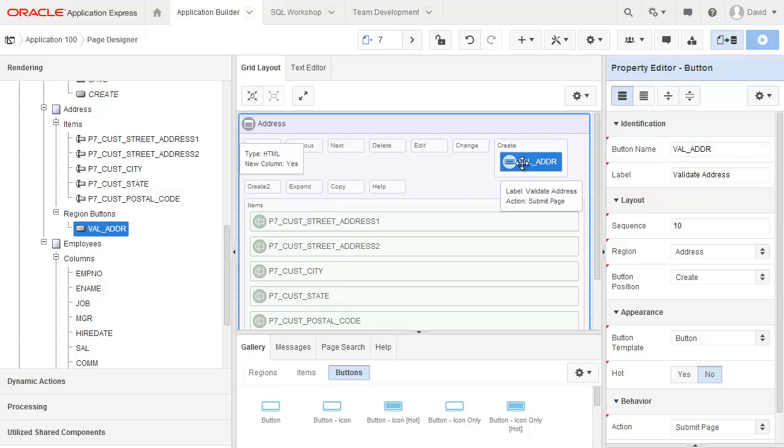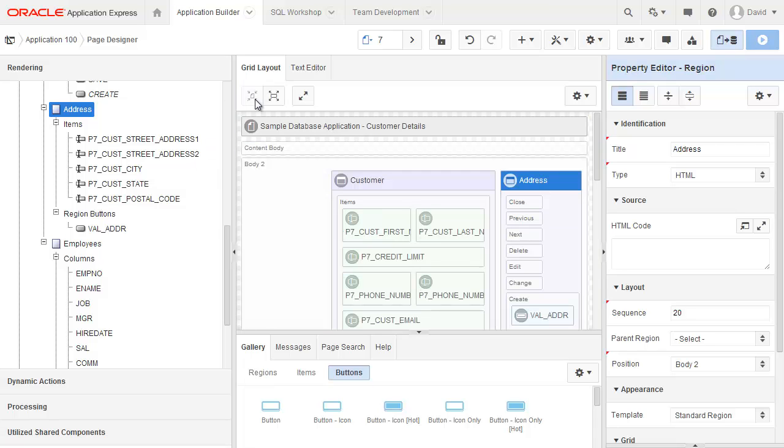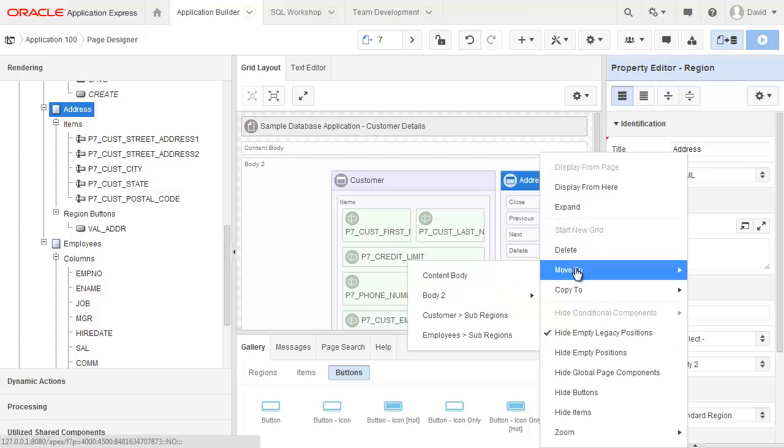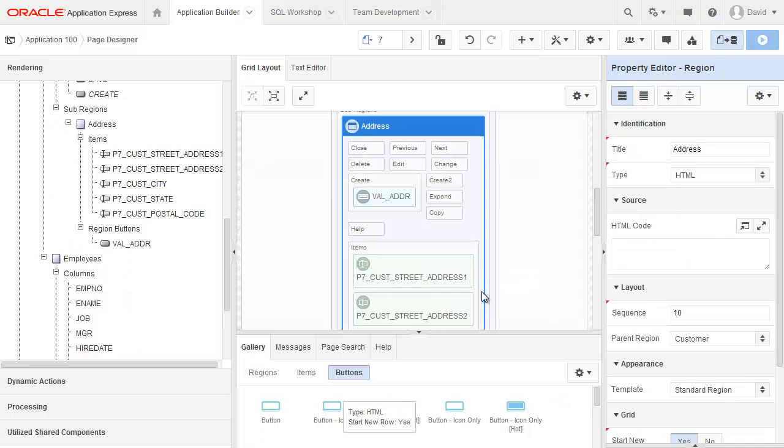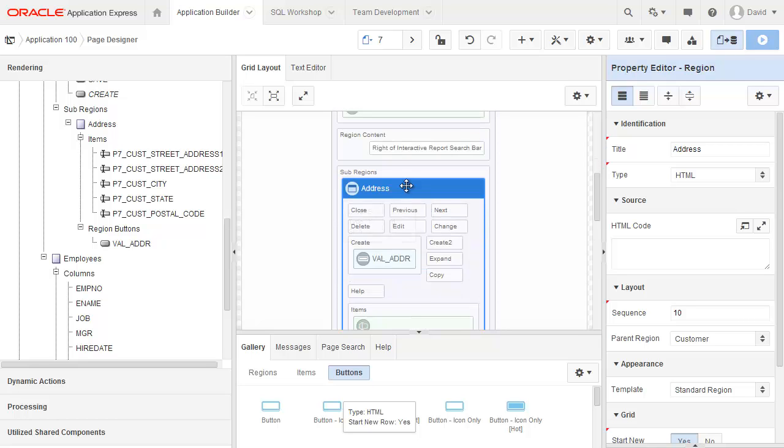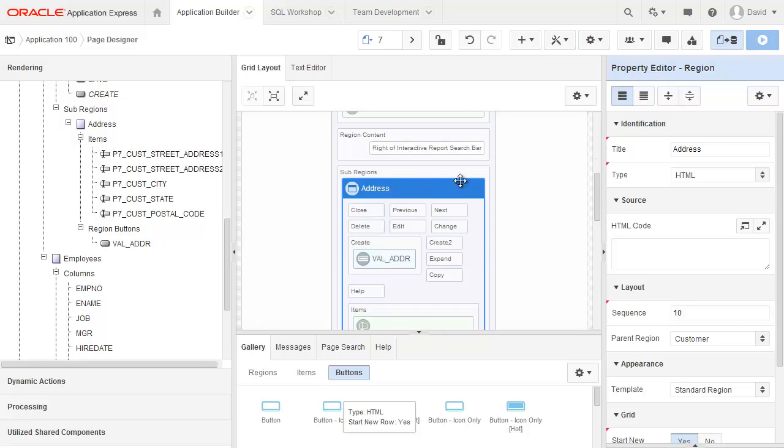So that's exactly what I want it to be. Now I'd actually like to change this from being a region to the side of customer to being a sub region. When I ran this page earlier, it didn't look very good having the address region below all the buttons. So I'm just going to go back to the full display and right click on address. I want to move it to a sub region of customer. So now you can see it's actually added it into this customer region and I'm good to go.